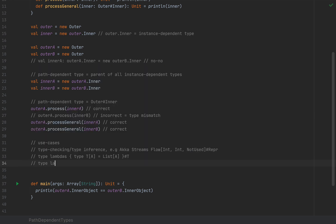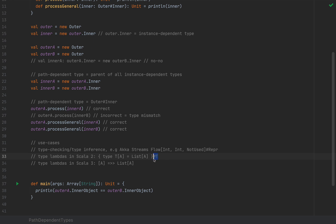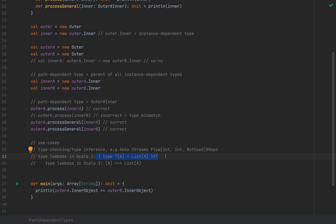In Scala 3 we now have a proper construct for type lambdas. You would write `[A] =>> List[A]` using the fat arrow with double greater-than signs. This is the equivalent of what was written in Scala 2 using path-dependent types. Type lambdas are pretty useful in high-level functional programming libraries like Cats, where you have functors and pass these sorts of types, because those type classes are also higher-kinded types.